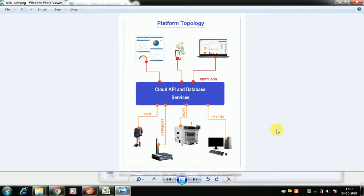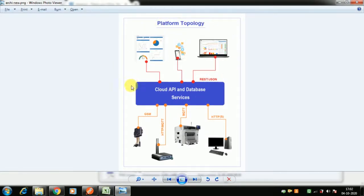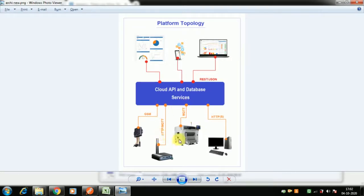Hello friends, today we will cover another important topic during this lockdown period: simulating live data feed to our cloud API services. During development and testing of server-side coding for an IoT platform, you need devices to feed live data to test your API services. But during lockdown, hardware or hardware team members are not always available, so today we'll see how with very little or no scripting we can simulate live data feed.